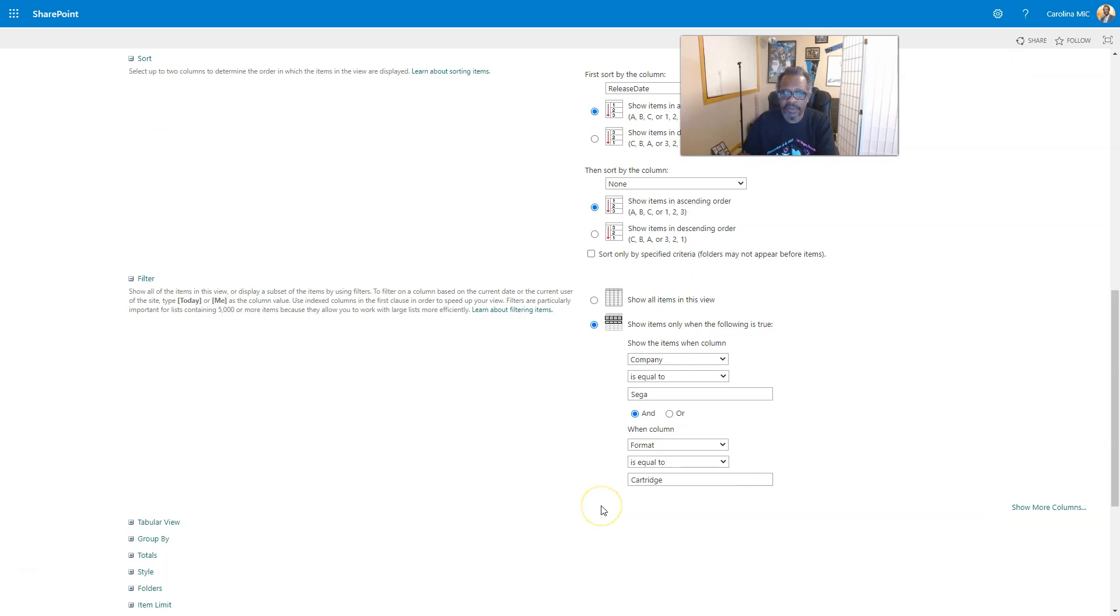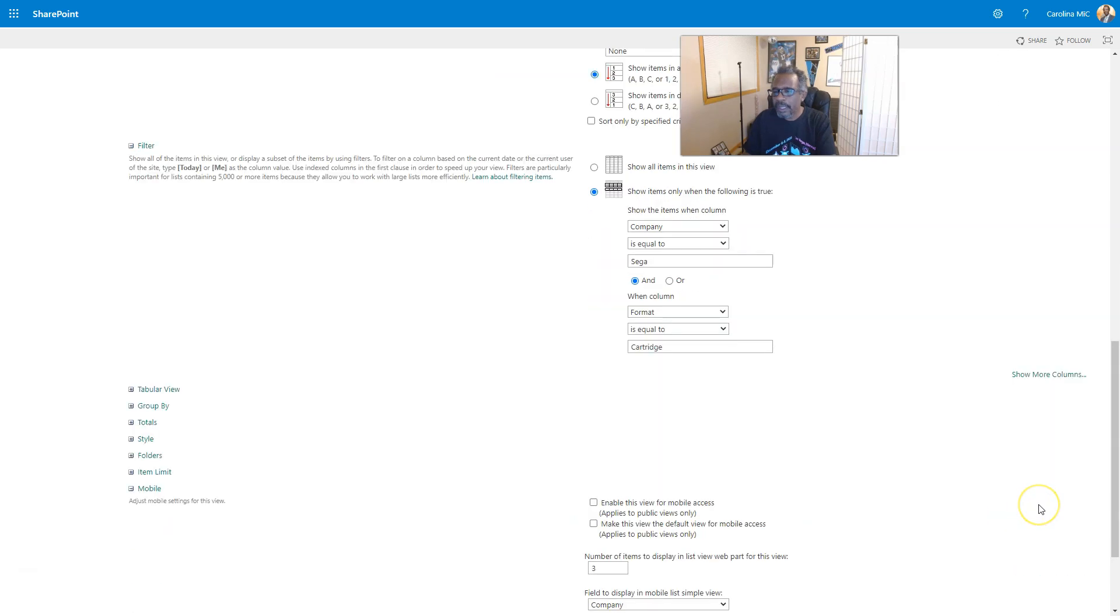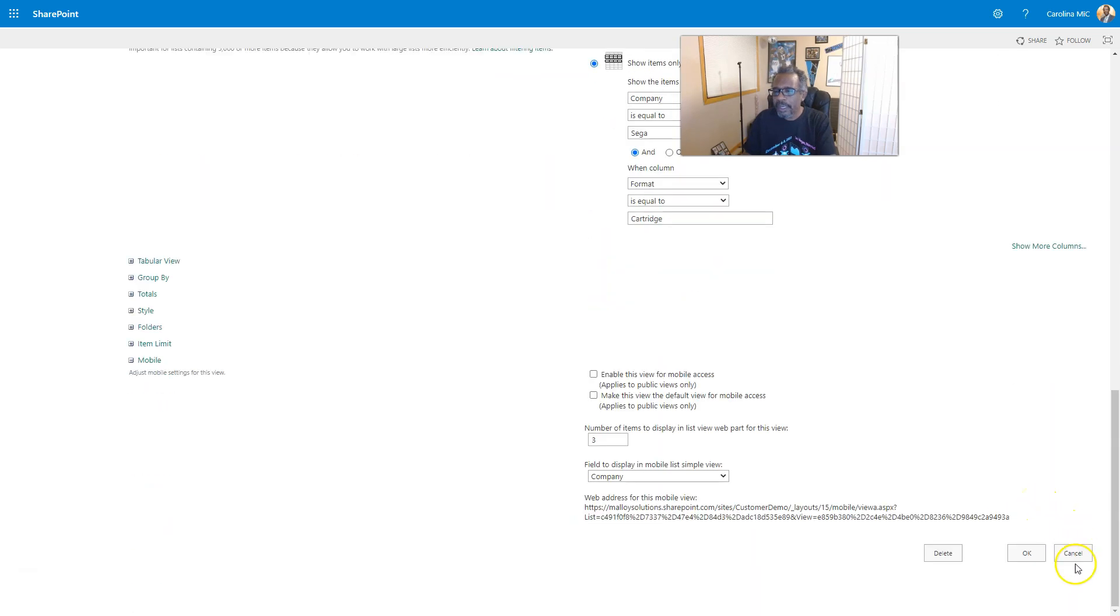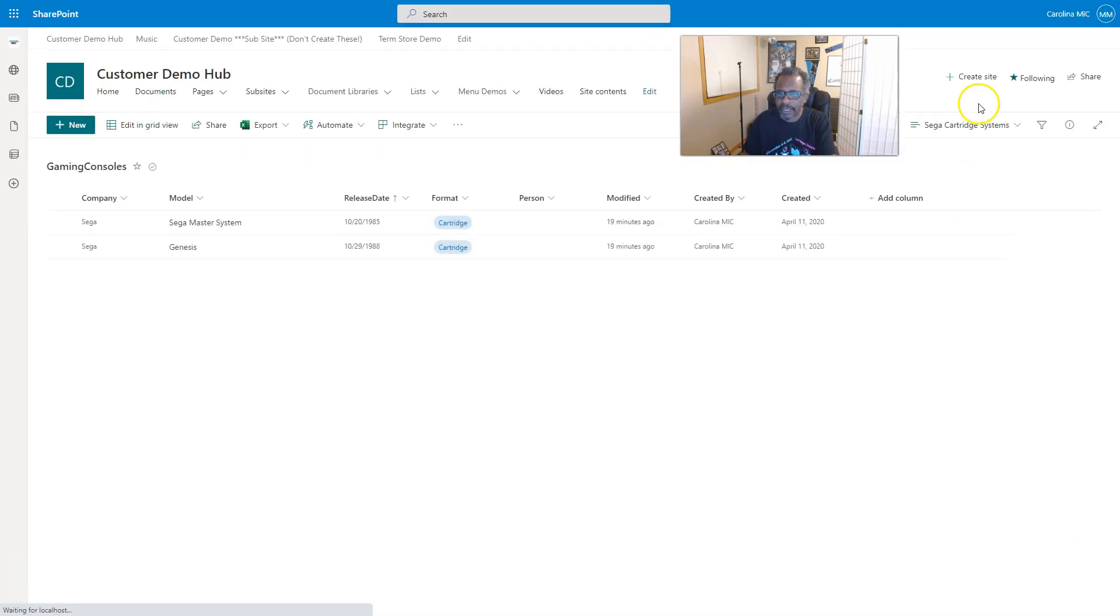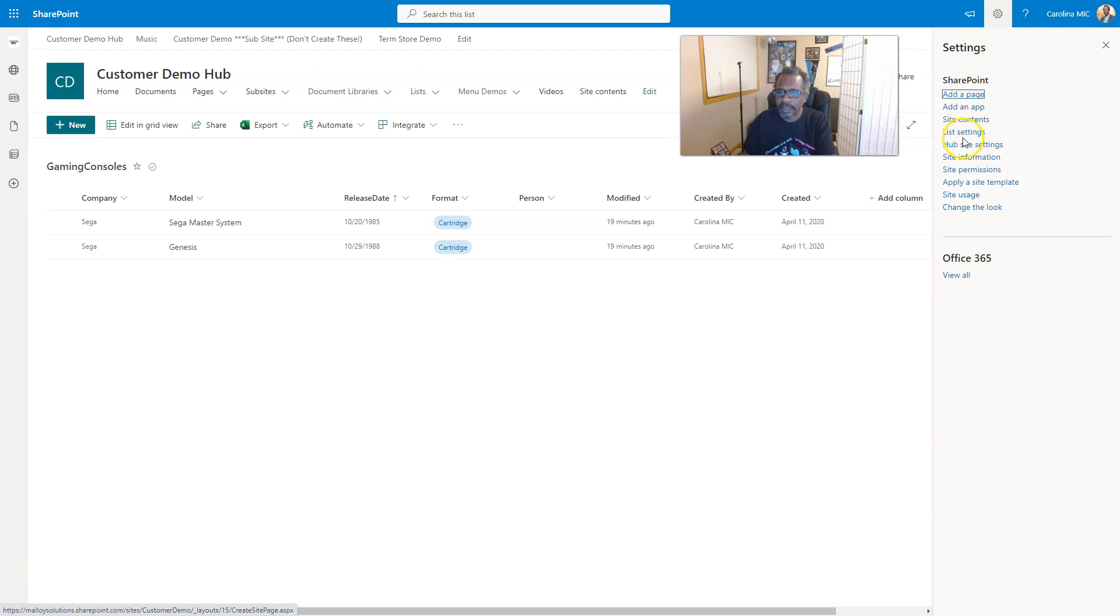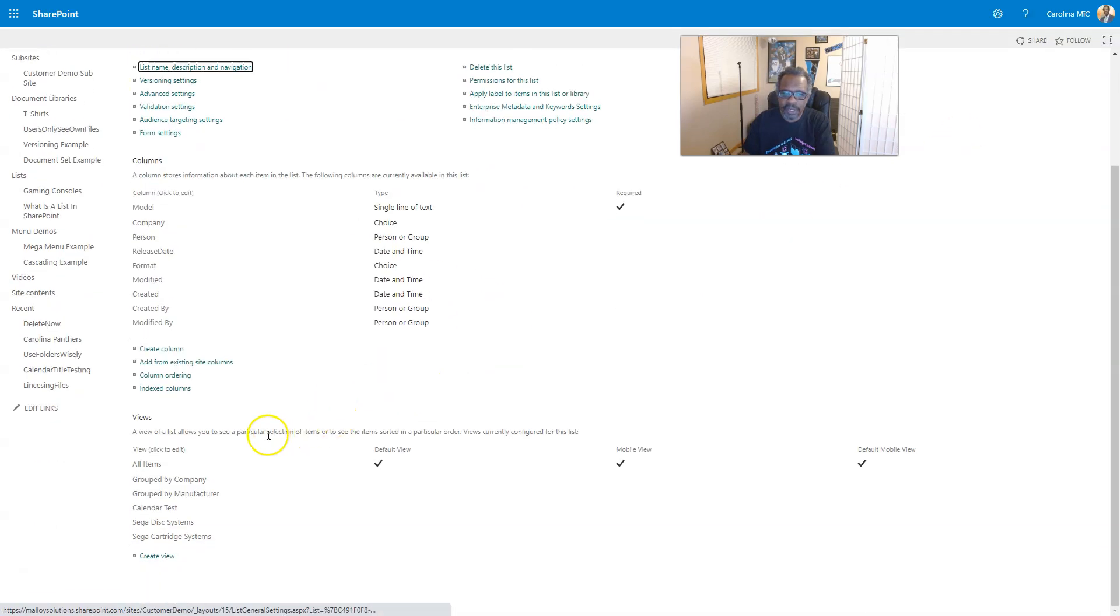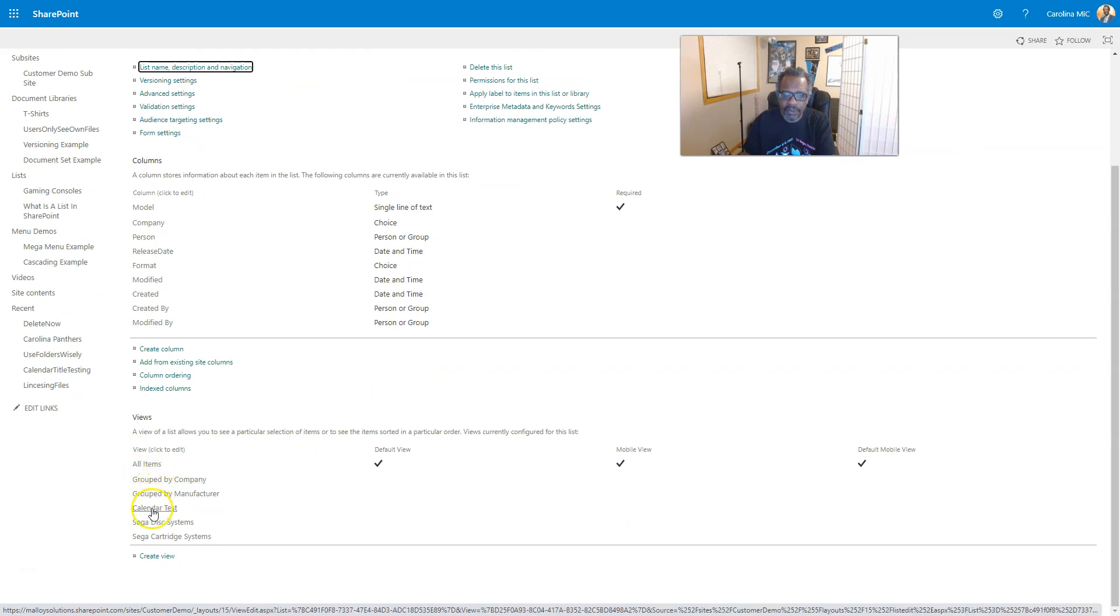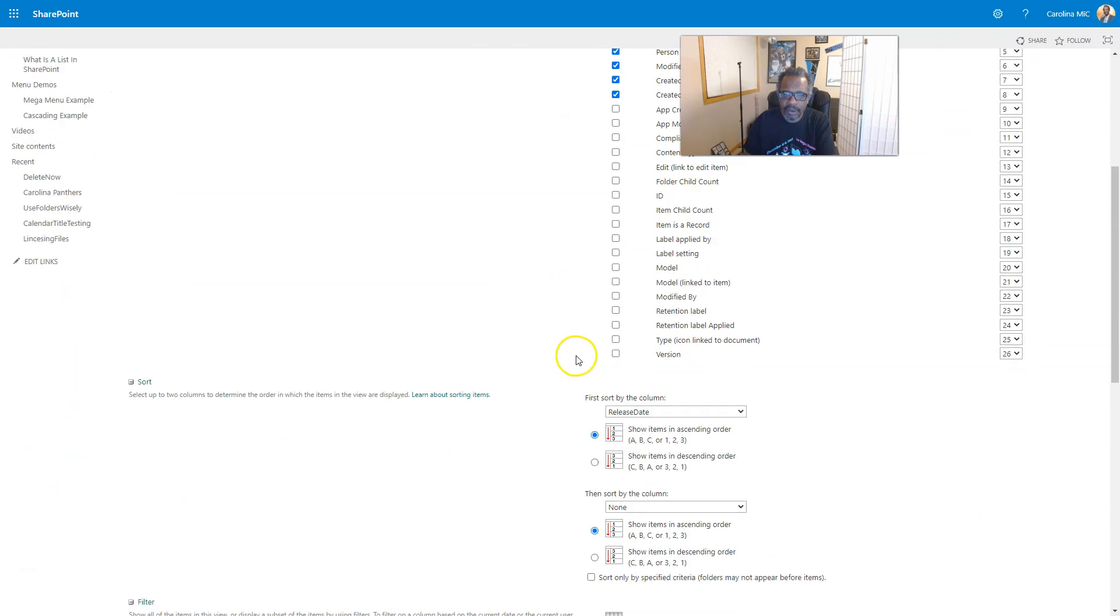Now if you really want to nerd out with me, I'm gonna cancel this so we don't mess anything up. If you really want to nerd out with me, I'll show you how to get there from list settings. So we get the gear icon, list settings, and then your views are going to be down here at the bottom. You can go click on the view that you want to mess with, cartridge systems, and there you go. This is the same place we just were.